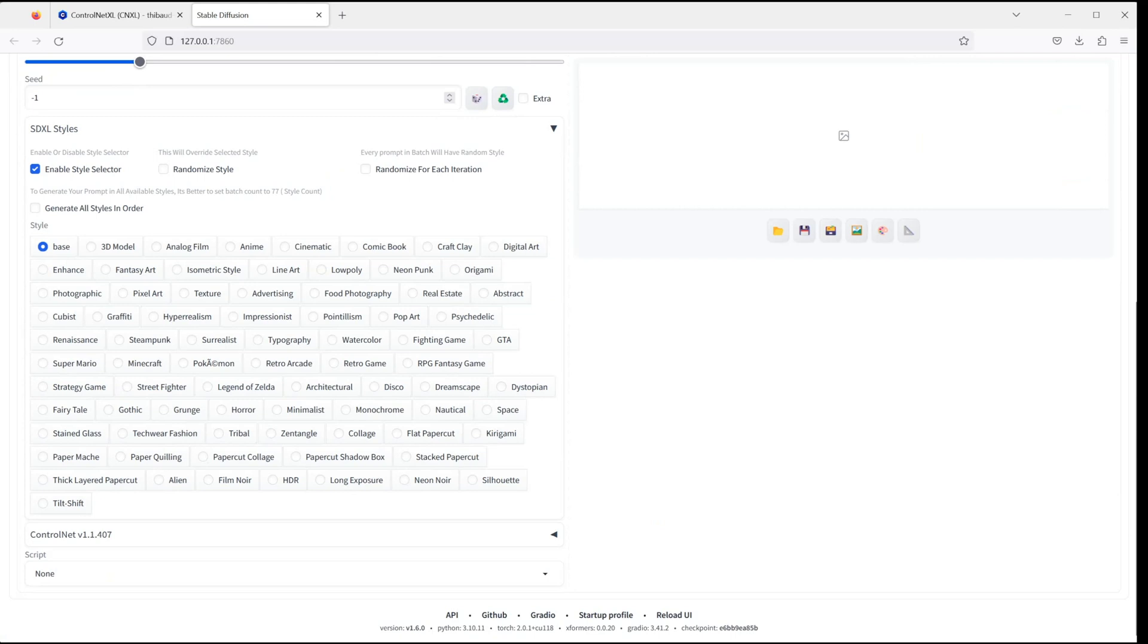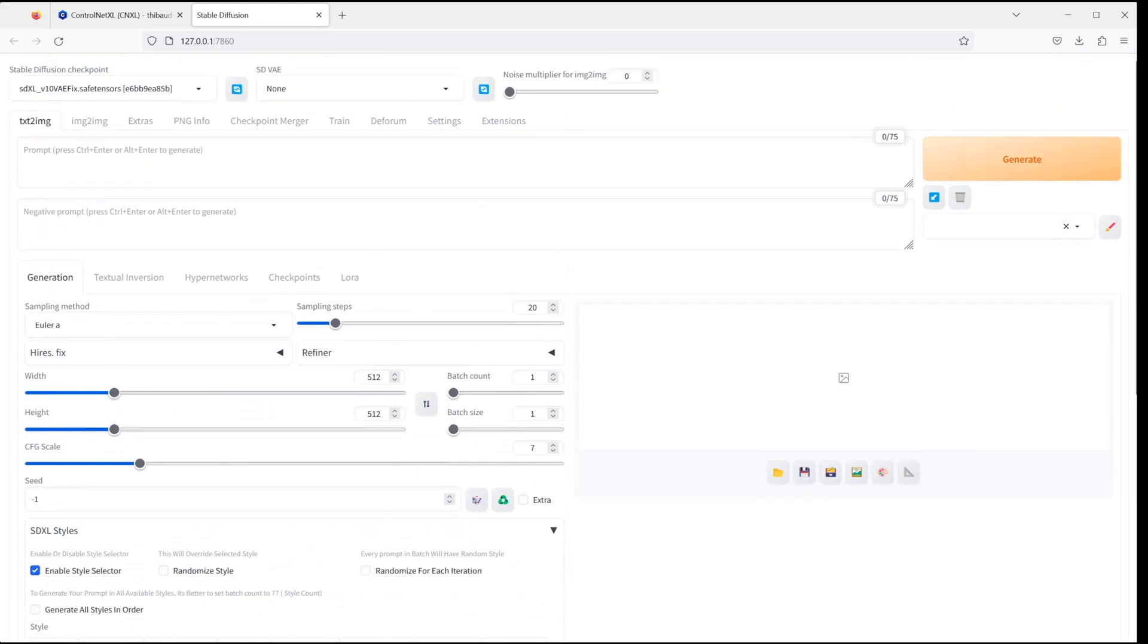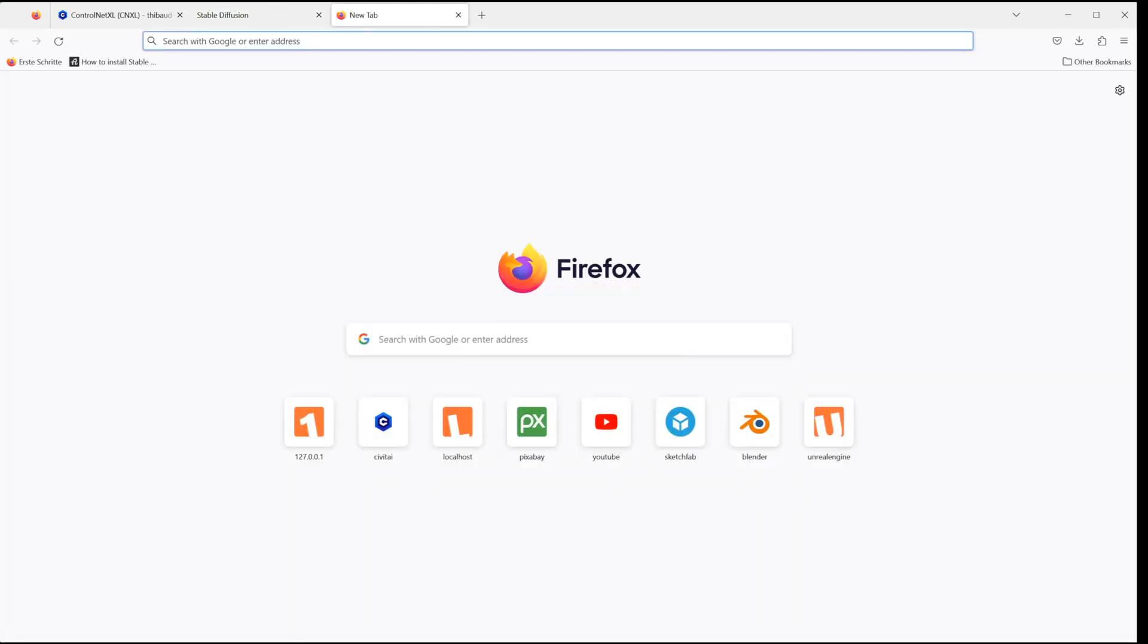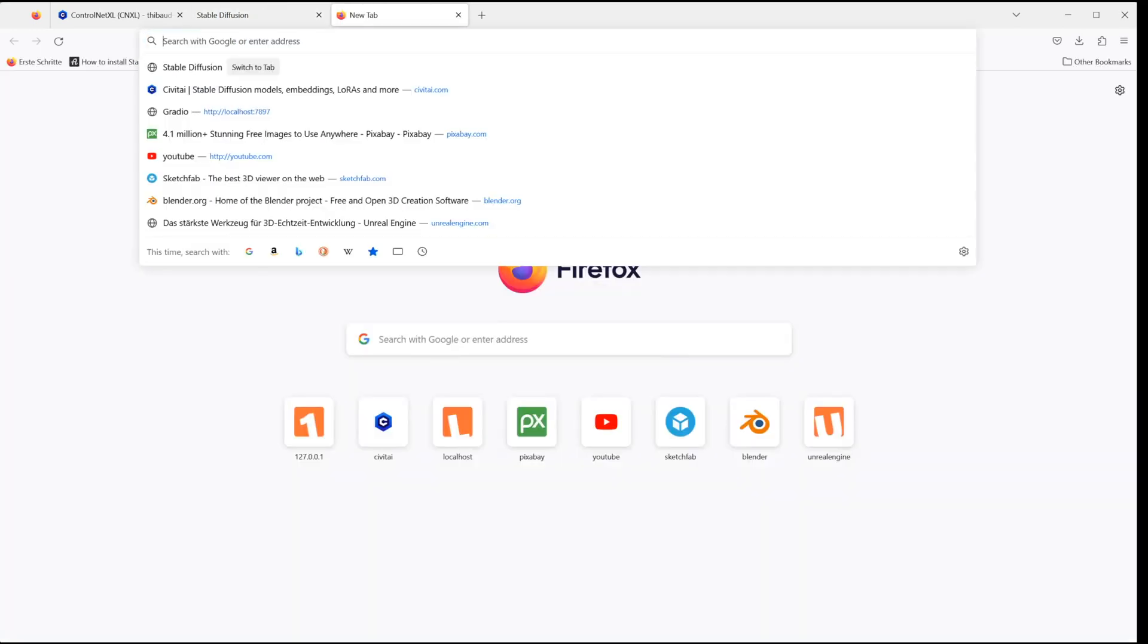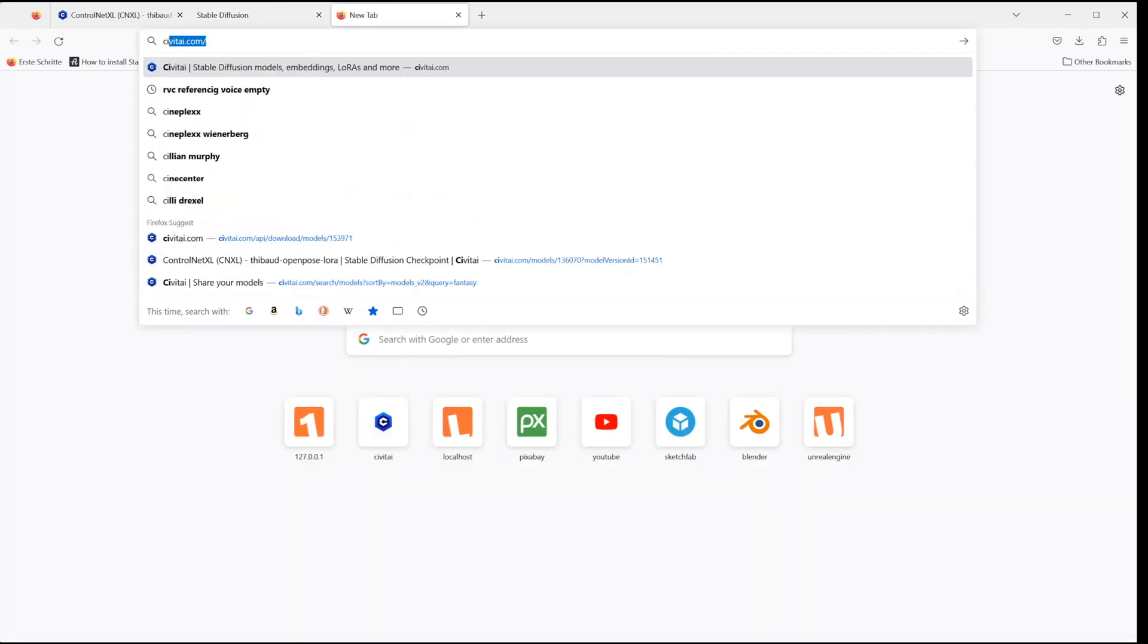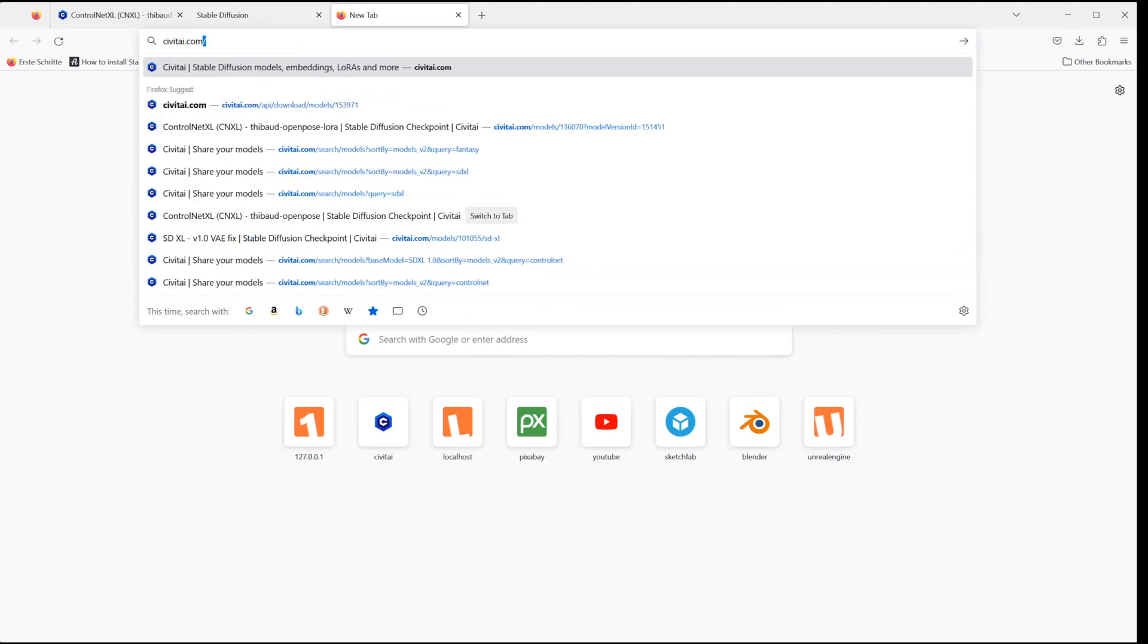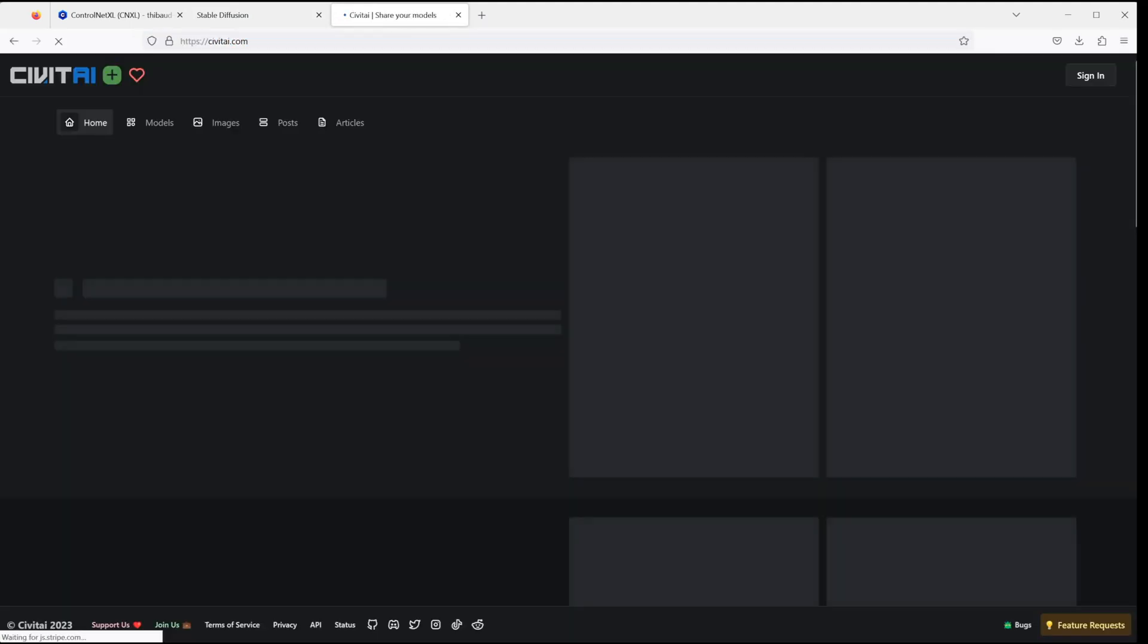Next I want to show you where to get the SDXL base models as well as the ControlNet models for SDXL. So let's open a new browser tab and head over to civitai.com. You could also download them from Hugging Face, but I think that Civit AI is more convenient.